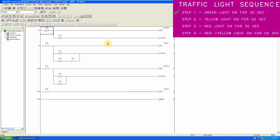In the next rung, we use the normal open contact of T0 to start timer T1 for two seconds. The normal close contact of timer T1 will turn on the yellow light Y1 for two seconds. This is the programming for step two.